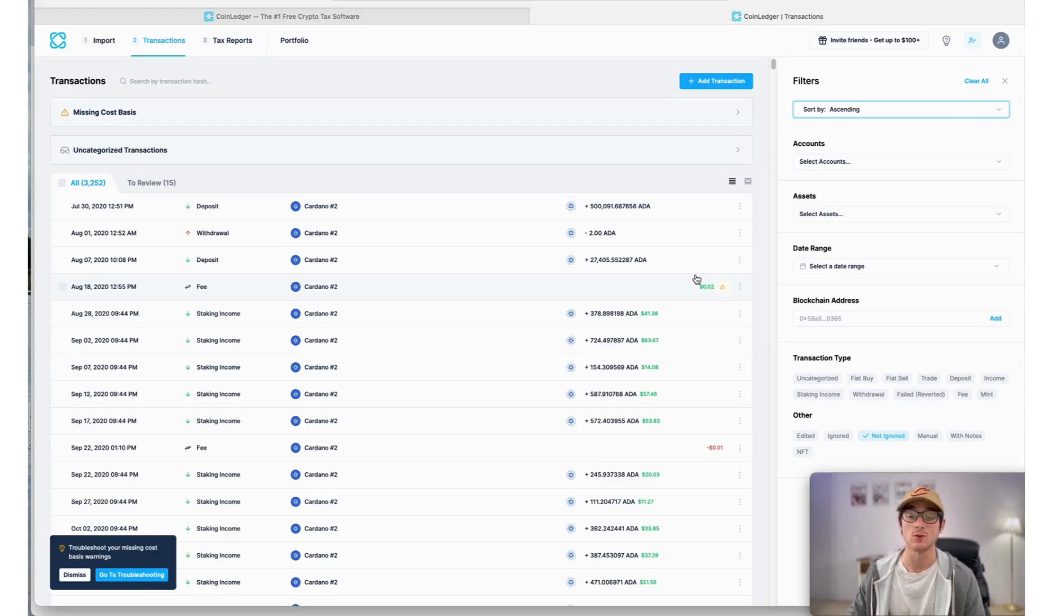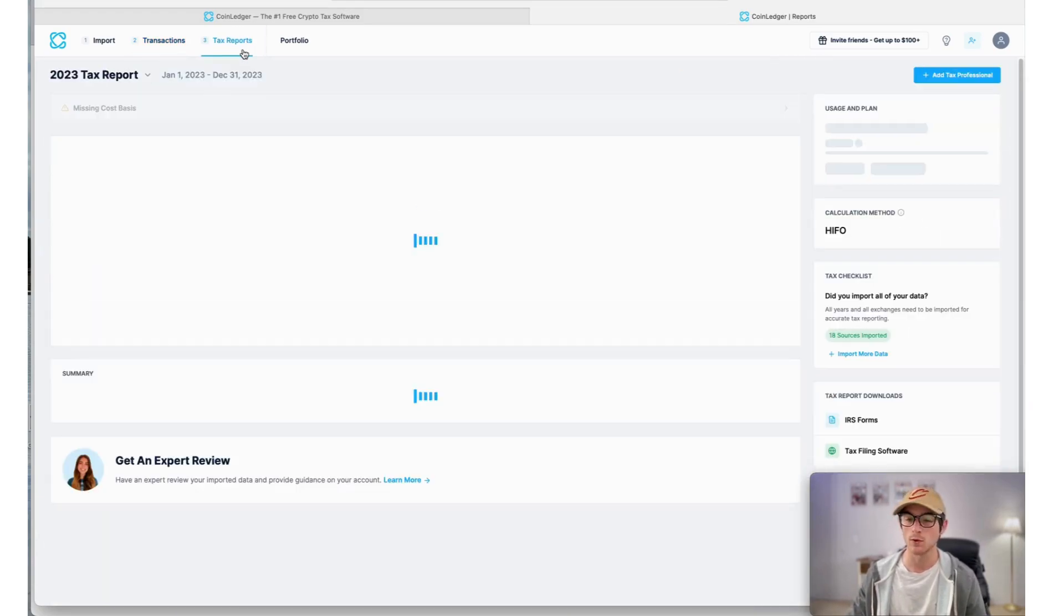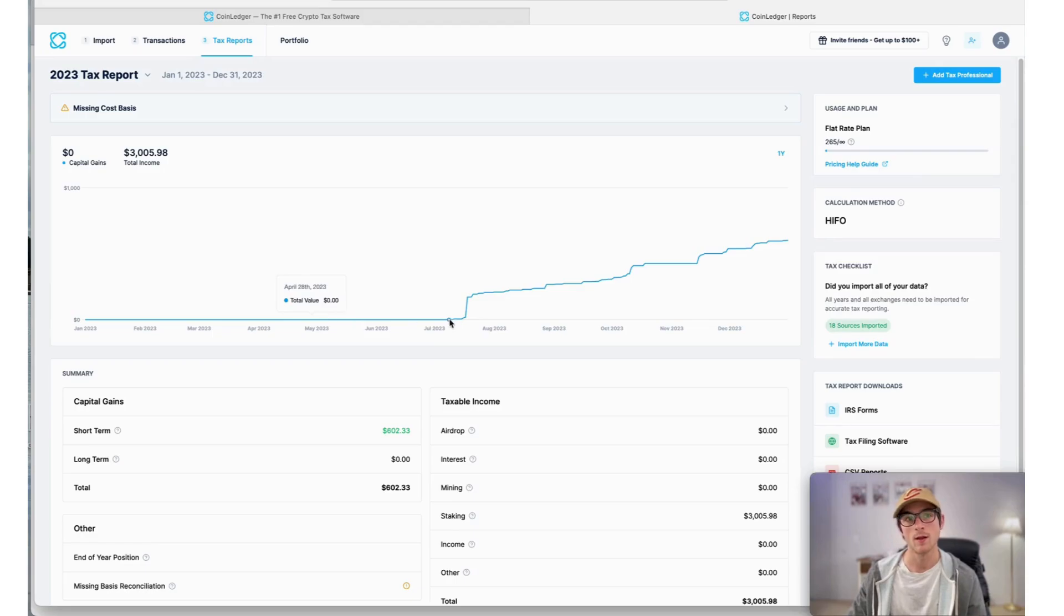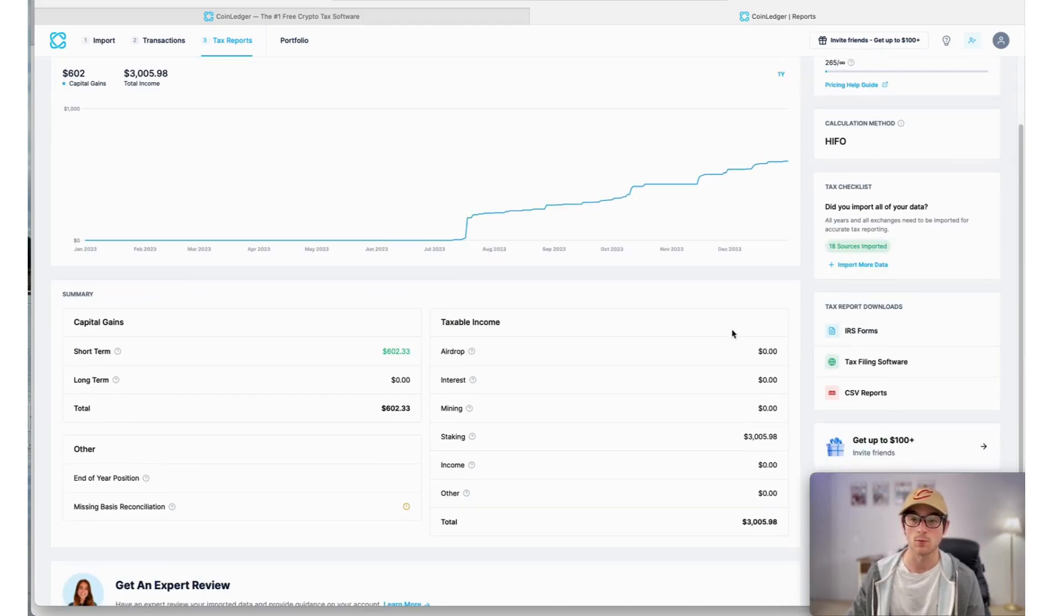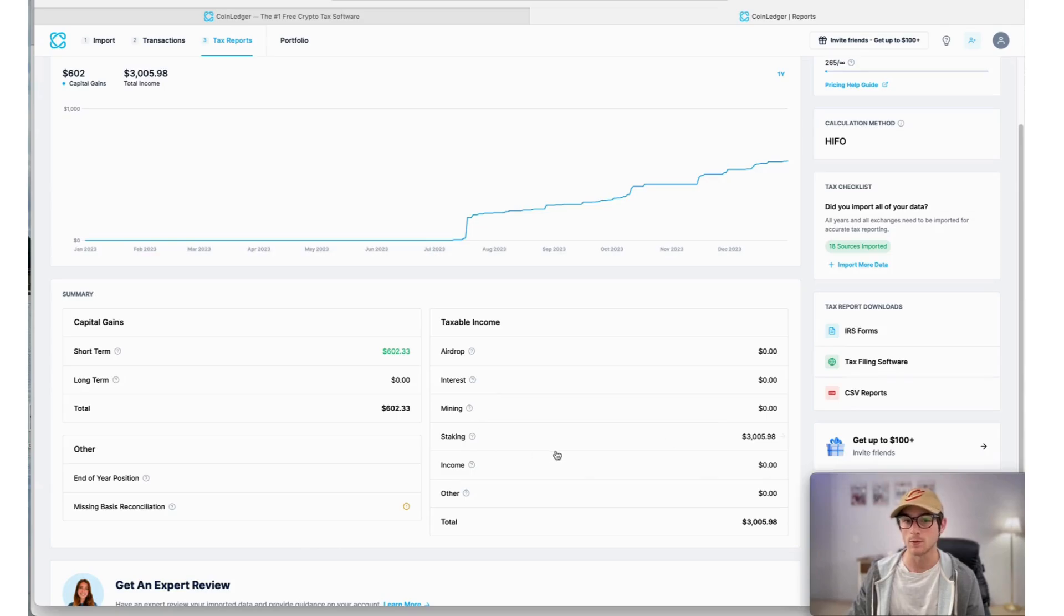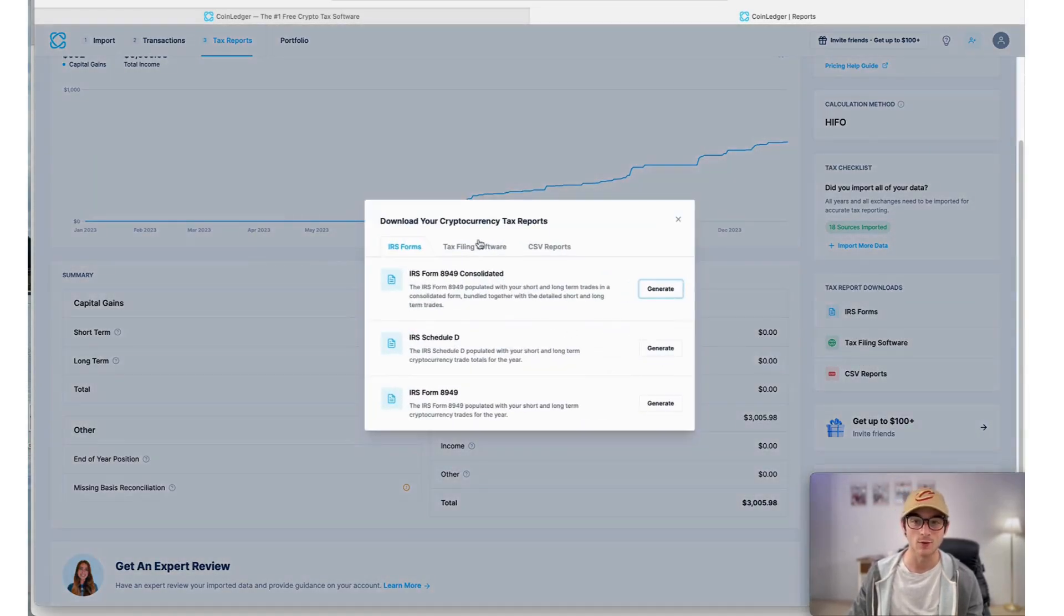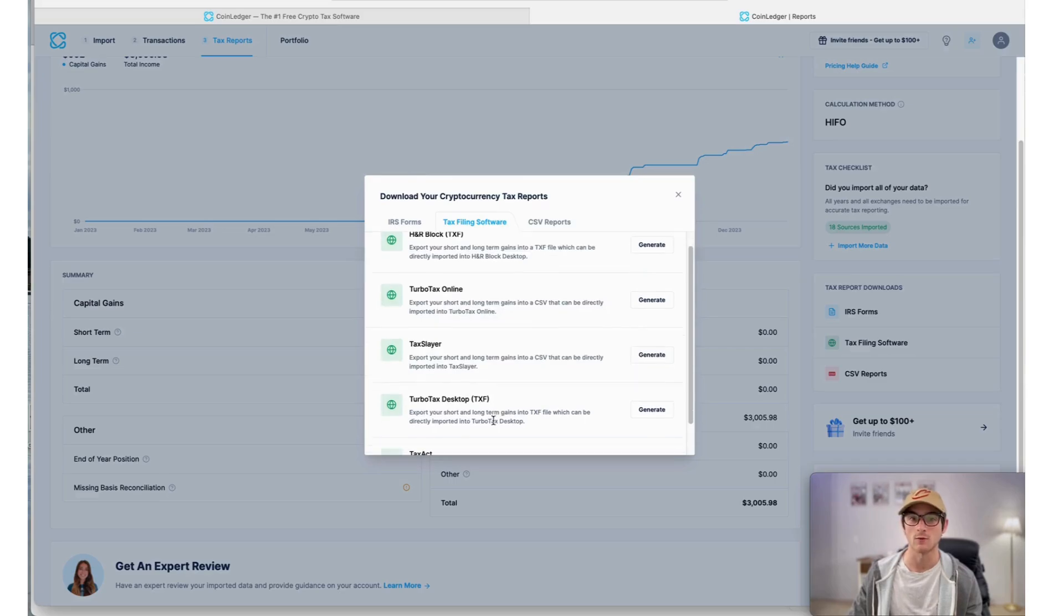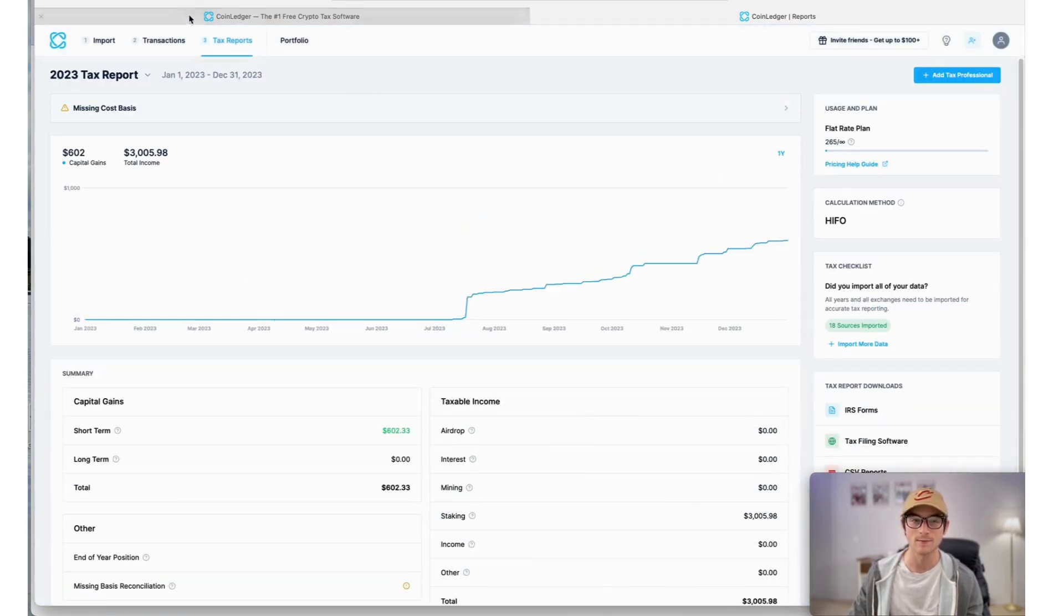On the Tax Reports page, this is where you can view and download your tax reports, as well as your capital gains and losses, and even crypto income for the year. You can download your IRS-compatible tax forms, as well as forms compatible with tax filing software like TurboTax.